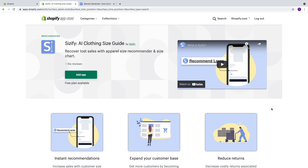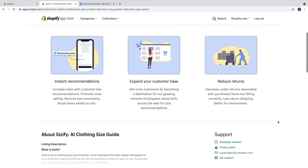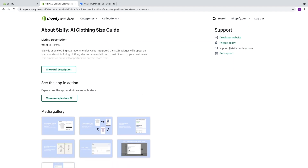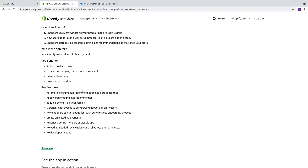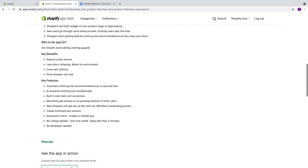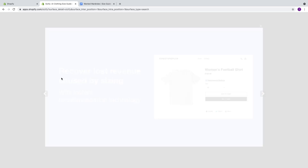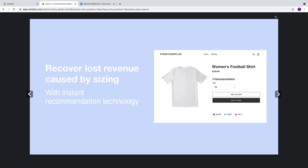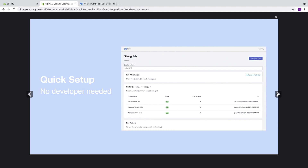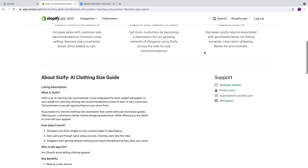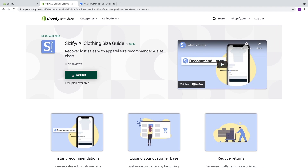Like I said earlier, I am going to show you guys how to set everything up. But if you do have any additional questions, feel free to check out their YouTube channel. Scrolling down, we get a full description of the app, how it works, who the app is for, some key benefits, and some key features — definitely feel free to read through these. There's also a media gallery showing how the app will look on your website. We're going to scroll back up and hit Add App. I already have the app downloaded, so it's going to take me directly to the app.